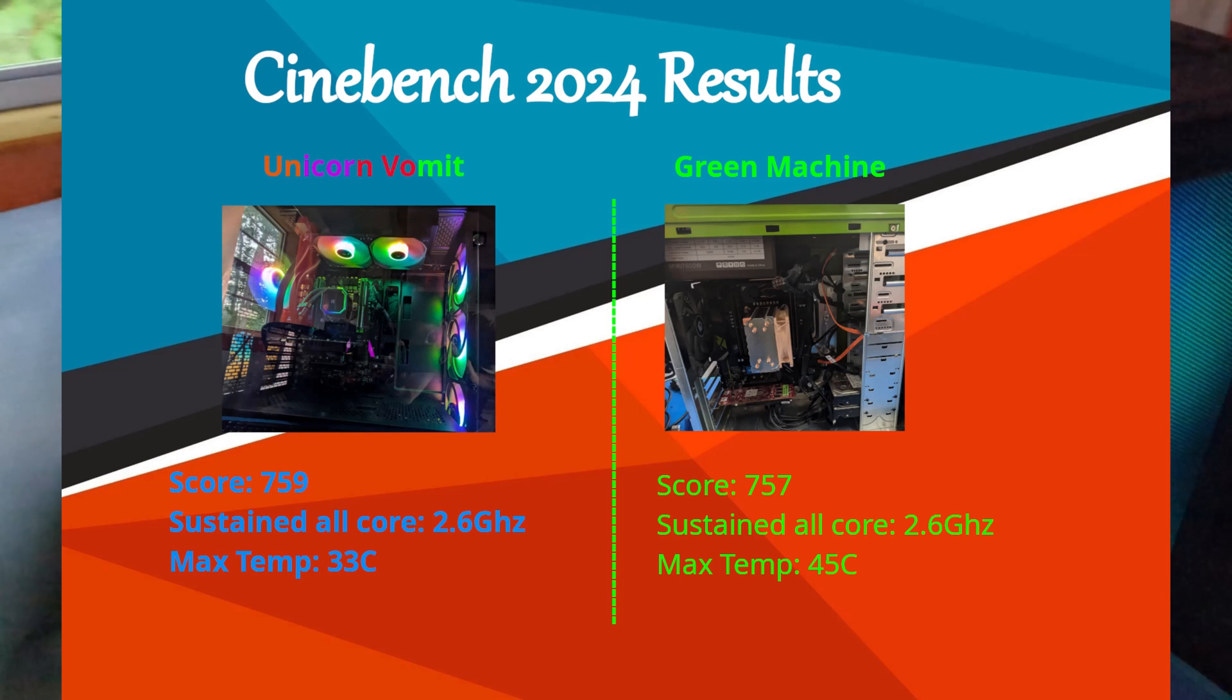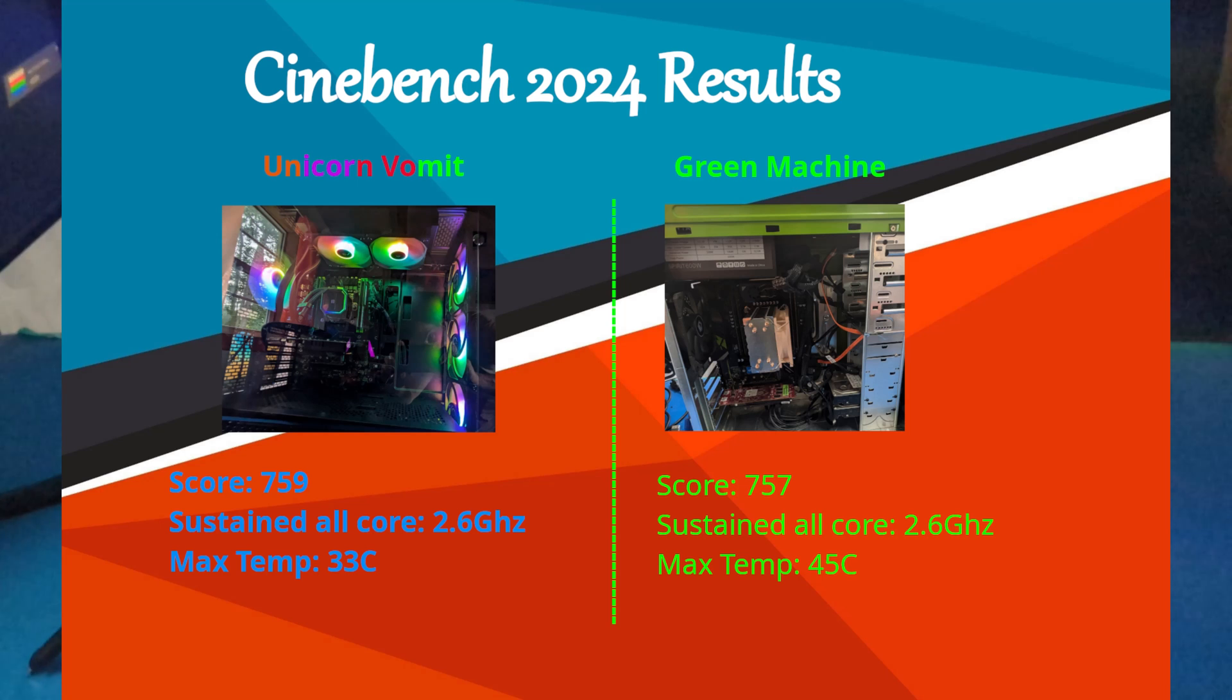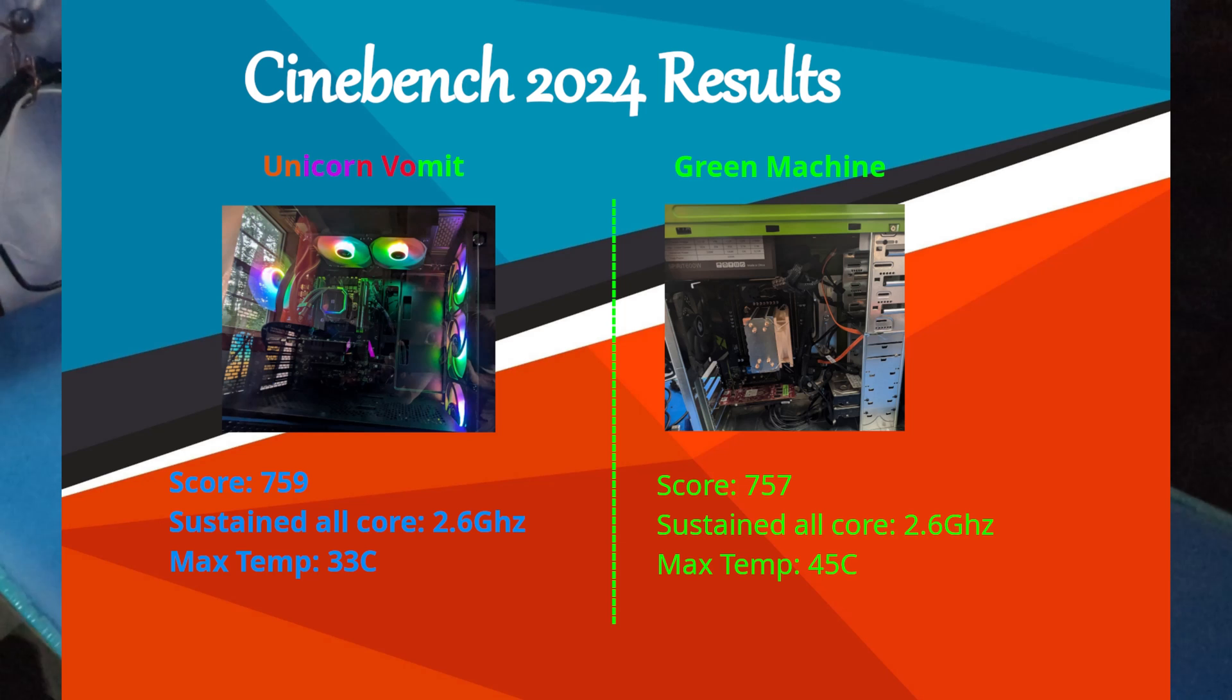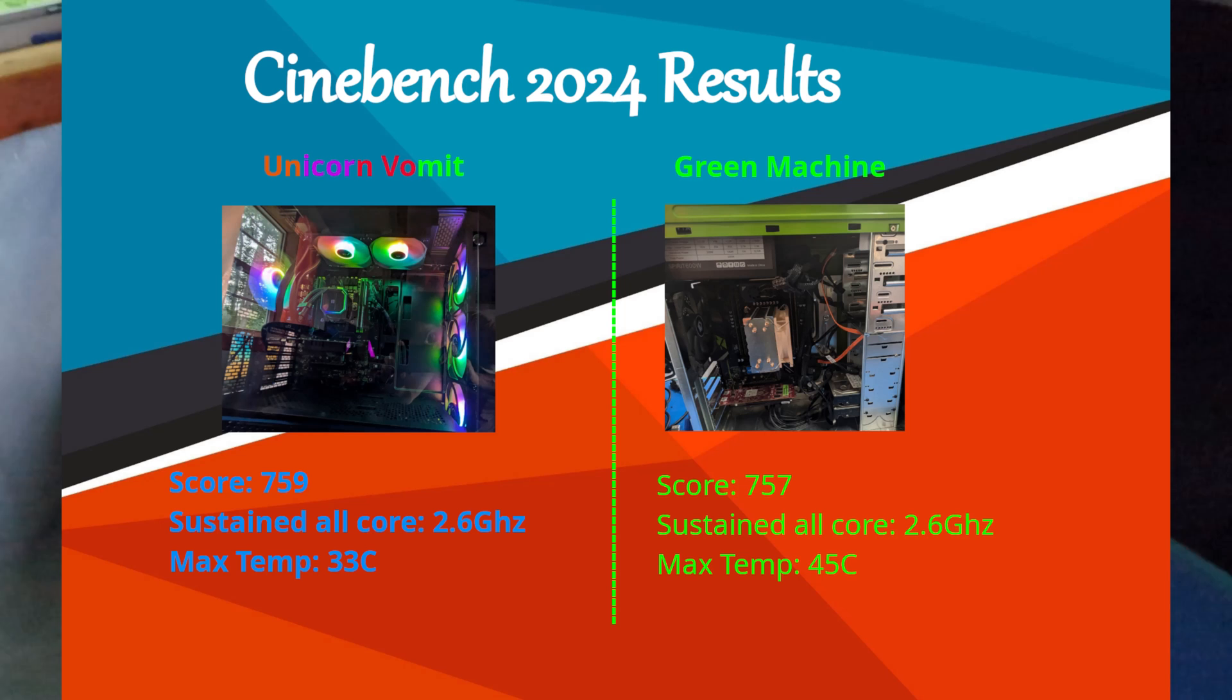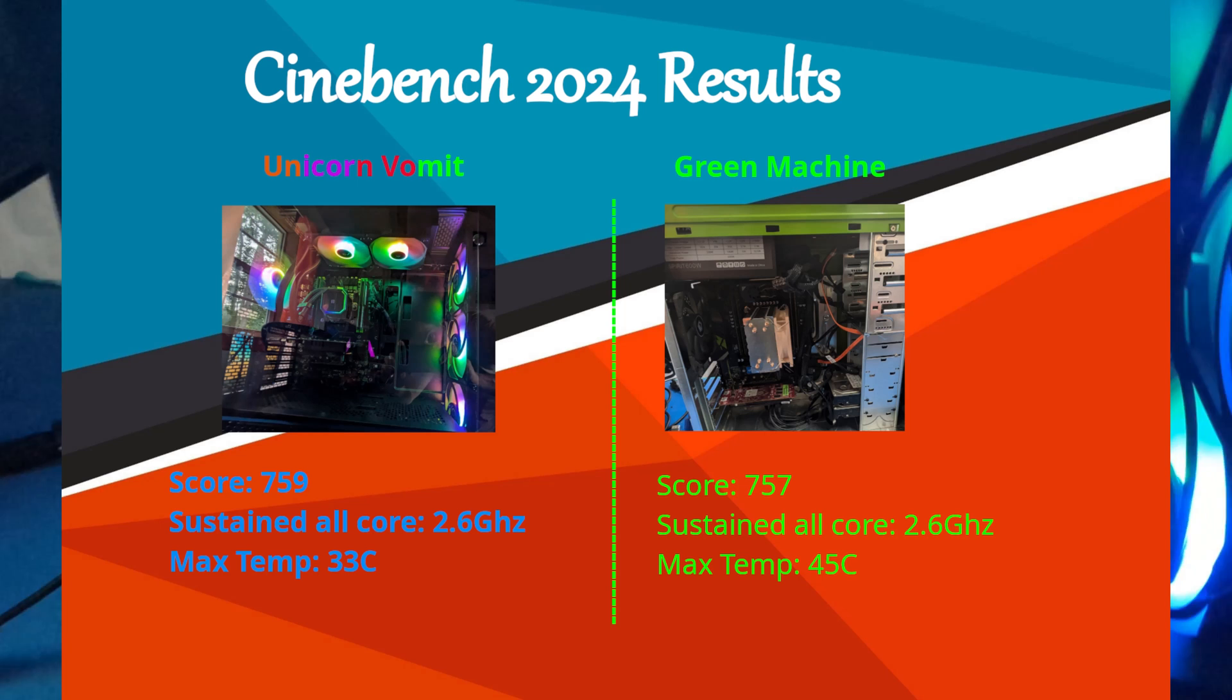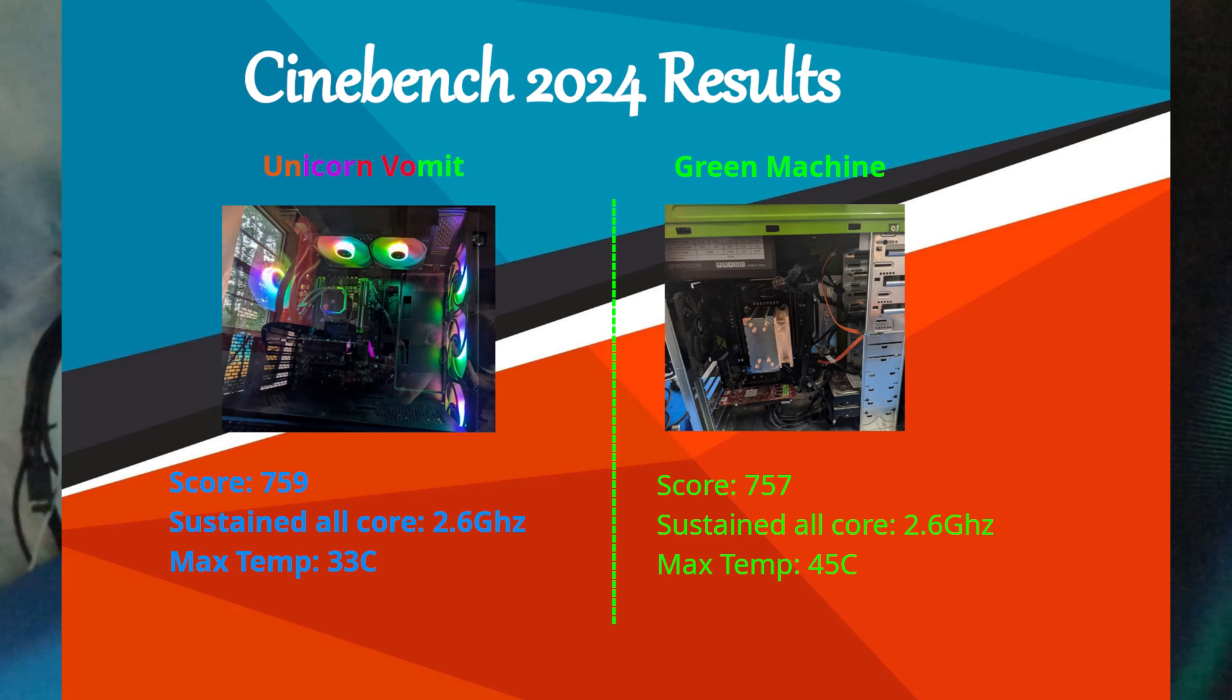So even with the H model, liquid cooled performance was identical, almost identical score within the margin of error, especially with the silicon lottery being a thing. And we're actually testing physically different CPUs even though they're the same exact model. Same sustained clock speed.